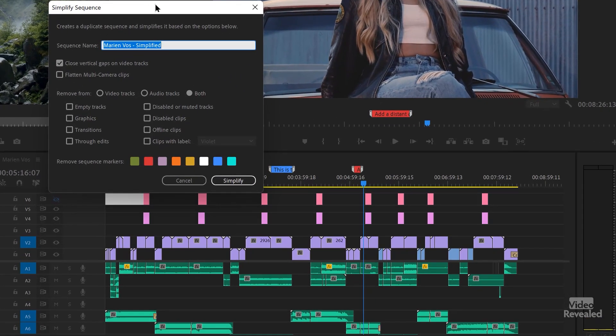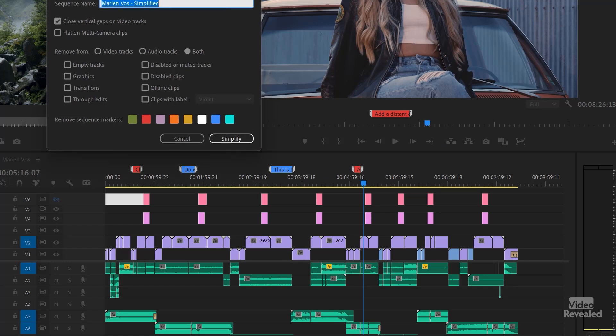The first thing it does is name the sequence the same name, dash simplify. Obviously you can change that depending on how you want to save a new version. It will never harm the version that you're simplifying — that's just a great idea in case you push the wrong button and delete the wrong stuff.